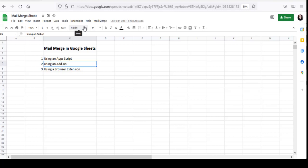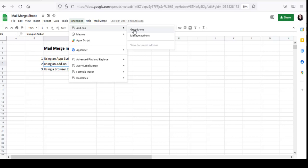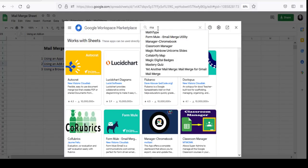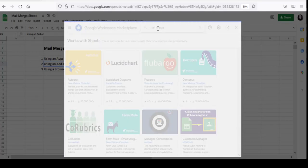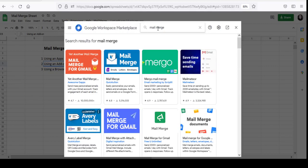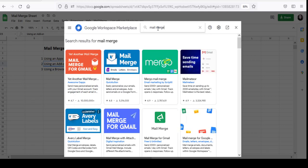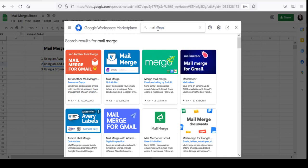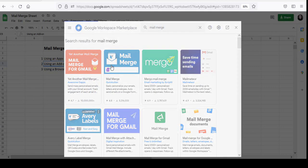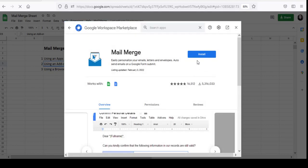If you already know how to install an add-on in Google Sheets, it's Extensions, Add-ons, Get Add-ons. Then look for Mail Merge. As you can see, there are loads of add-ons available to help you perform a Mail Merge. Each one has a different range of features, so you can choose one that you think will suit your needs. Just install it. Each one has its own way of performing Mail Merge, so you'll just have to go through the instructions they give you and follow along.